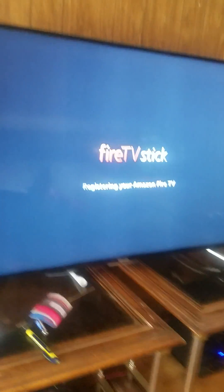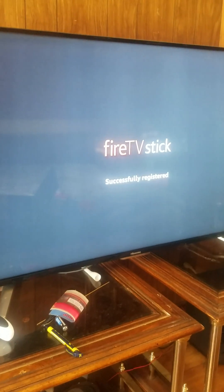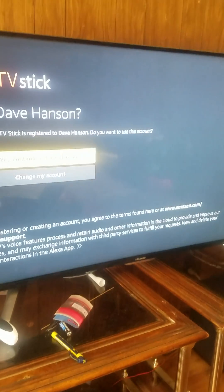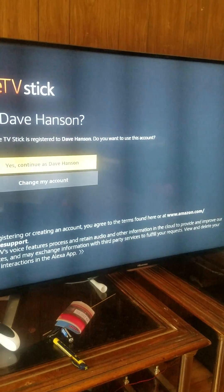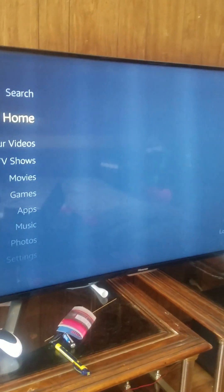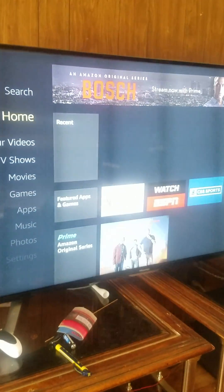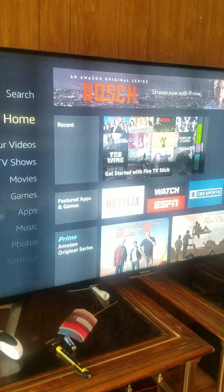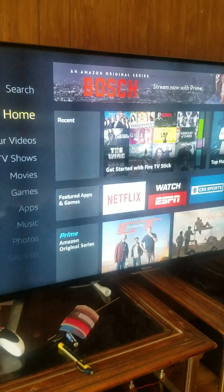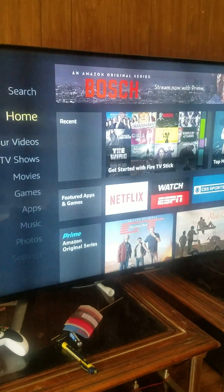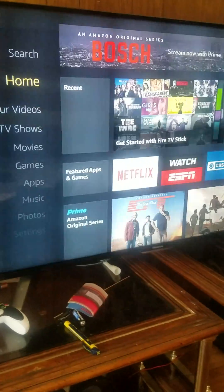Amazon Music is similar to Pandora. It has music especially on your TV, and if you like to do karaoke it even has karaoke lyrics for your music. Also, on the Fire Stick you can download different apps, even paid apps that you can find on your phone.